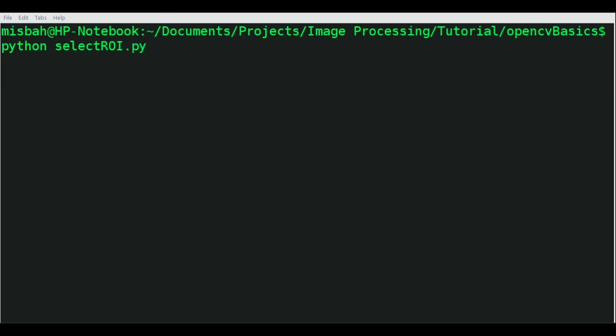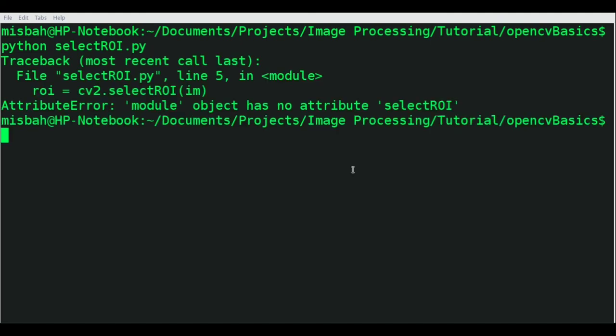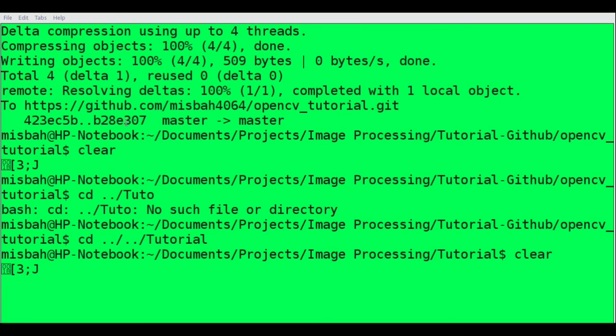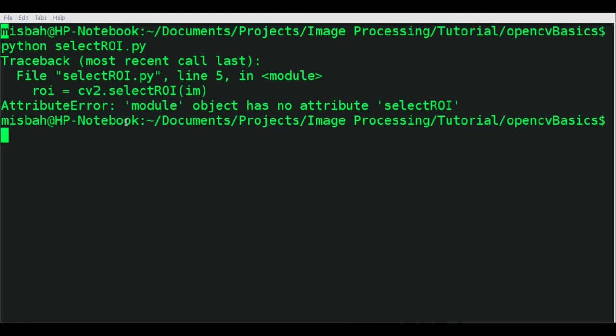We'll run python selectROI.py. We're running into an issue with selectROI, and the reason is because I didn't activate my virtual environment. Let me go back and activate the virtual environment.